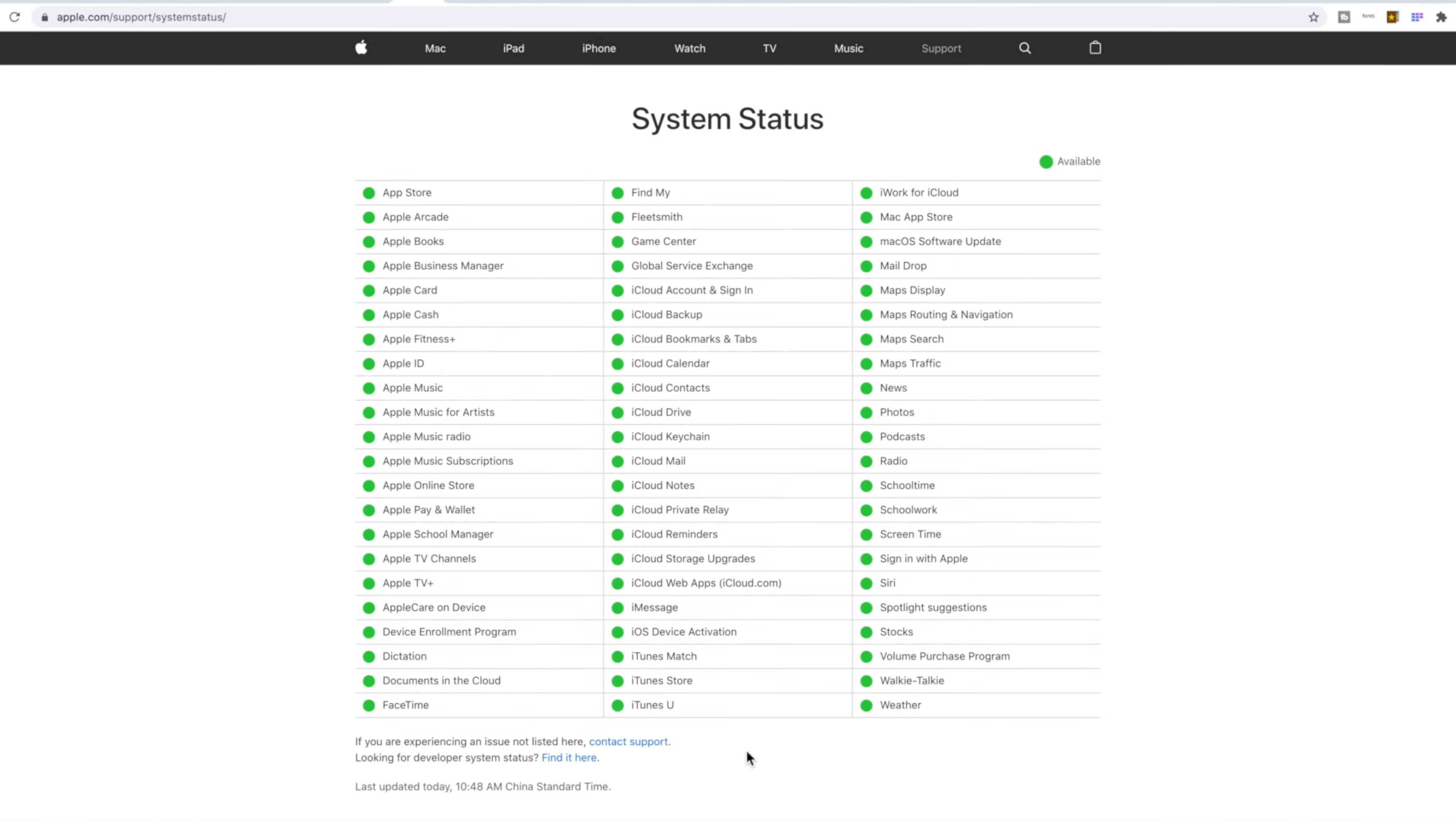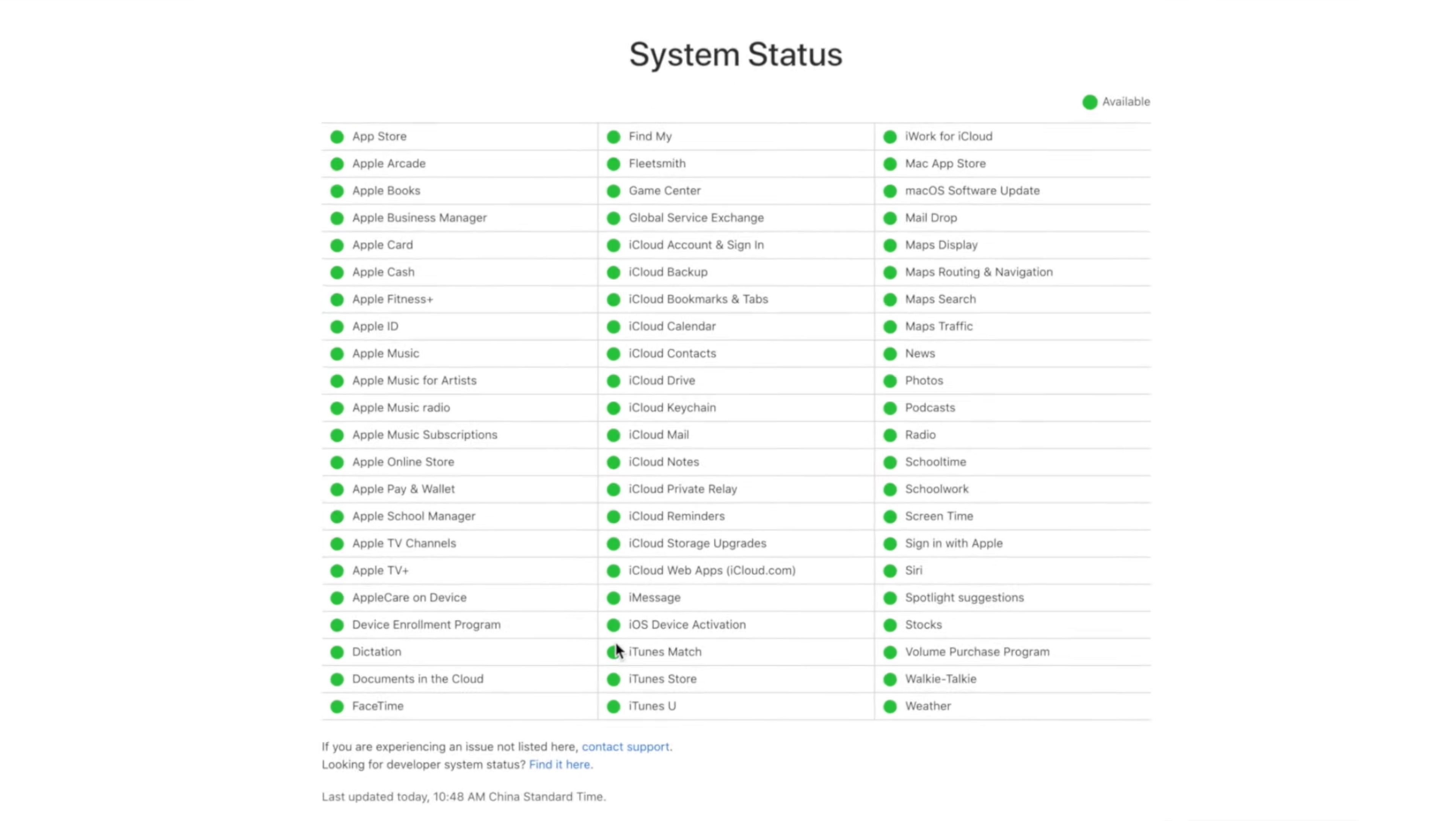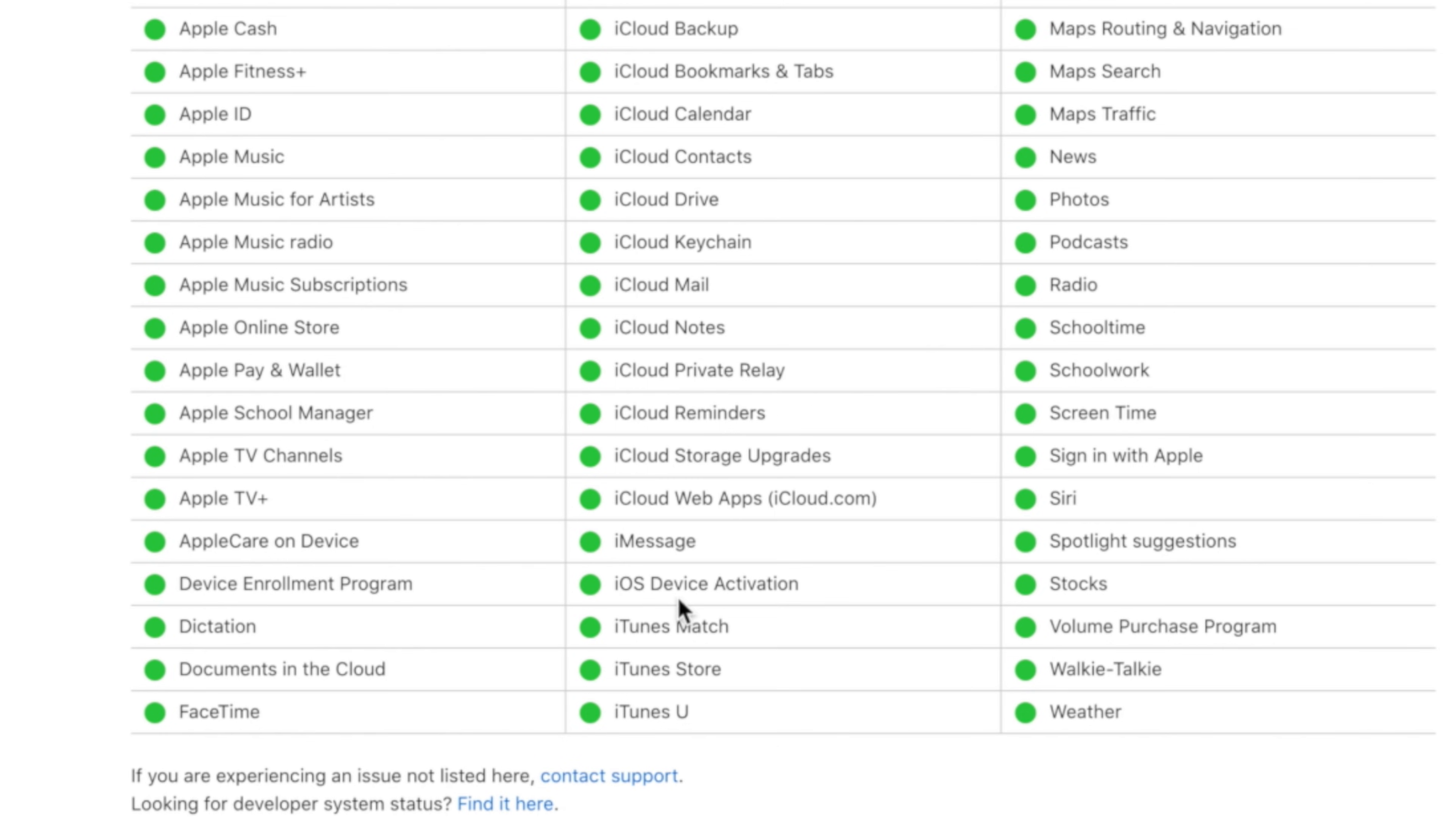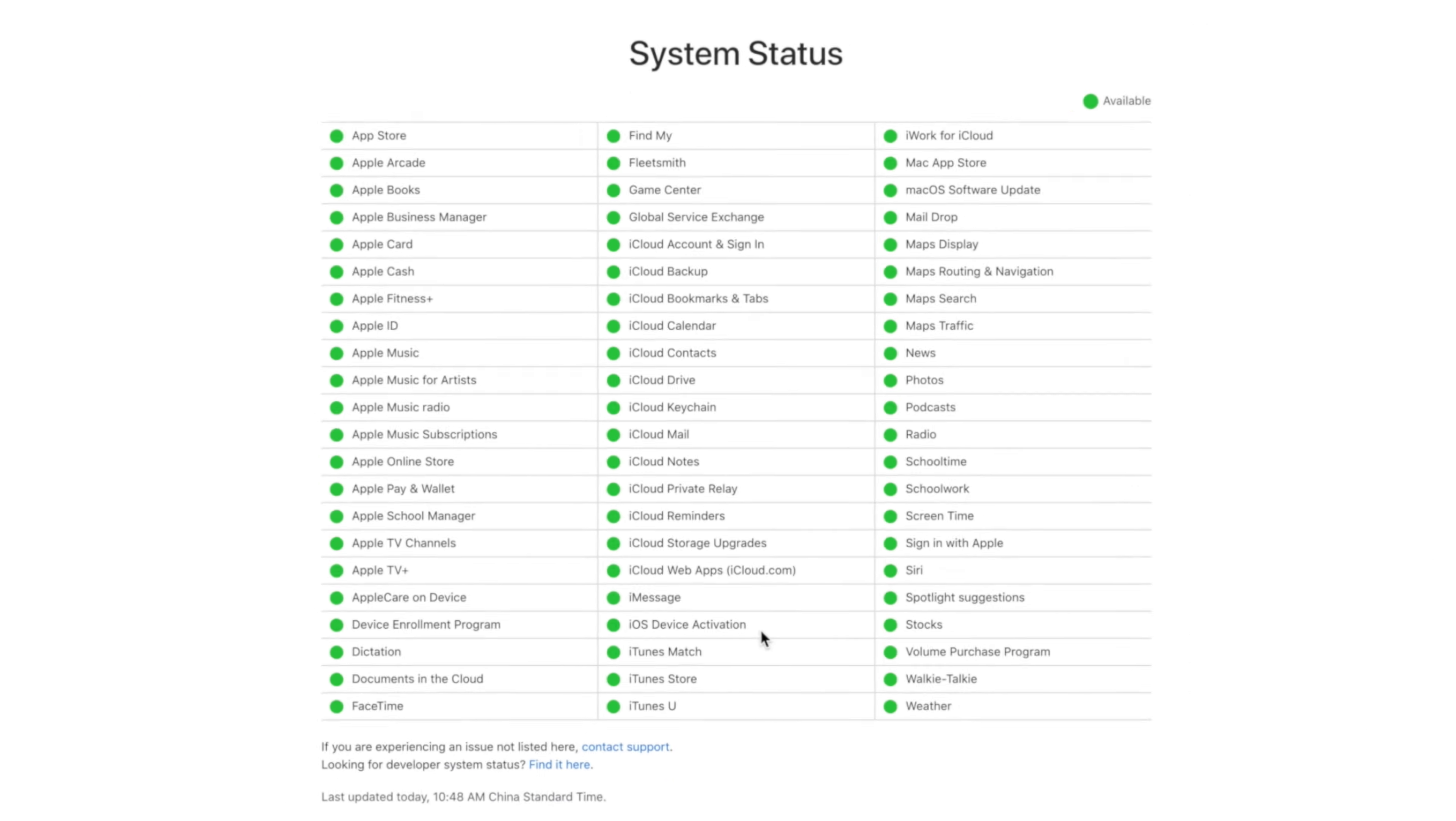First, check the list on the system status page. If the box by iOS device activation isn't green, try to activate your iPhone later. If you still need help, follow the steps here to restart your iPhone.